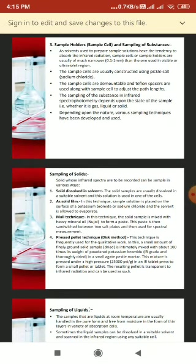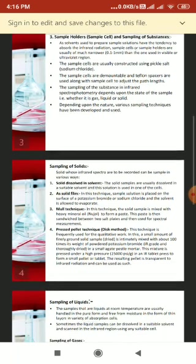The second way is the solid film technique. The sample solution is placed on the surface of a potassium bromide or sodium chloride plate and the solvent is allowed to evaporate, forming a thin solid film on the cell surface. This technique is useful for rapid qualitative analysis but not for quantitative analysis.